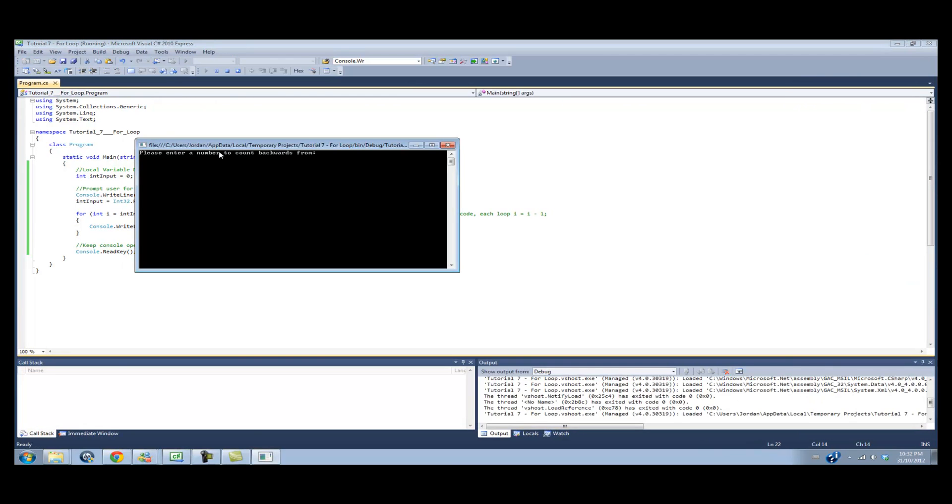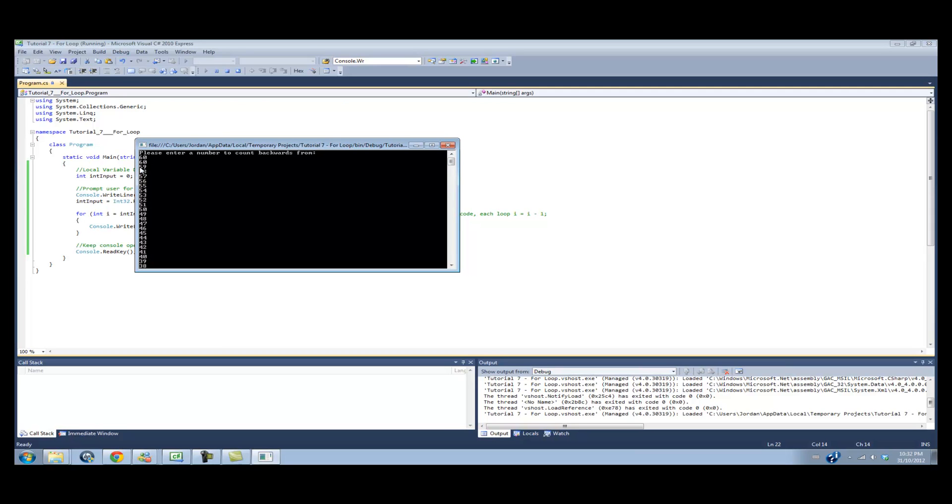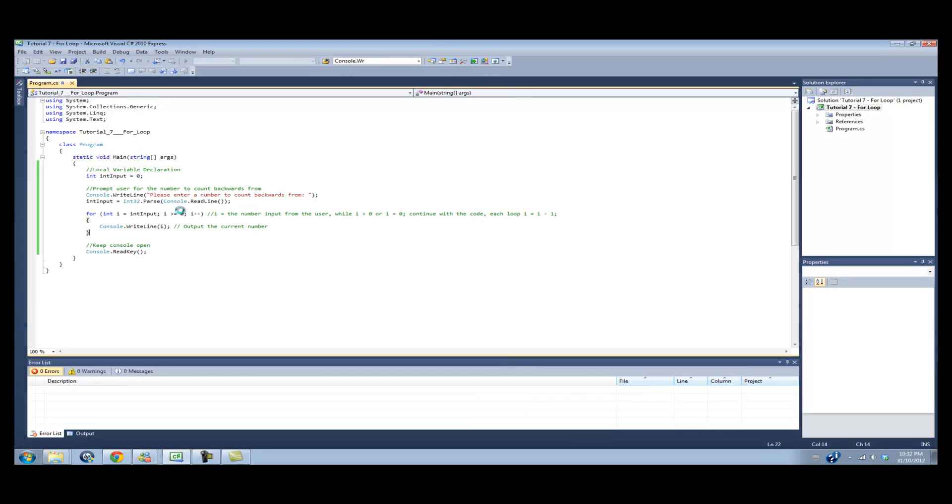So now when we run the code, it'll ask us the number to count backwards from. So if I enter in 60, it'll go all the way from 60 to 0. Now, yeah, okay, it worked. So we entered in the 60, that's not two numbers. So it goes 60, 59, 58, 57, 56, 55, 54, 53, 52, 51, 50, 49, 48, 47, 46, 45, all the way down to 0, which is right here.